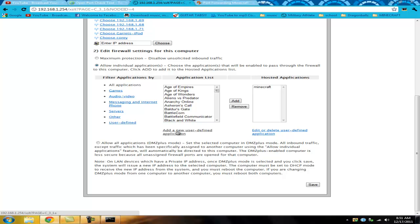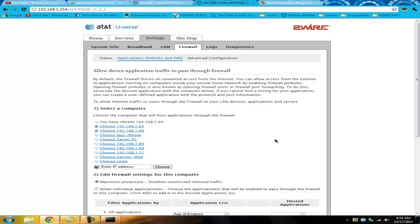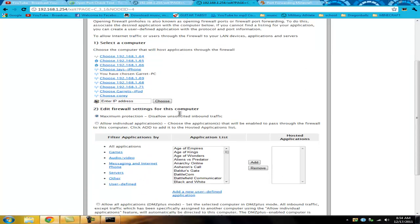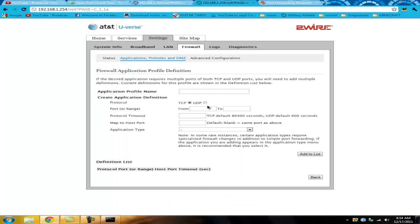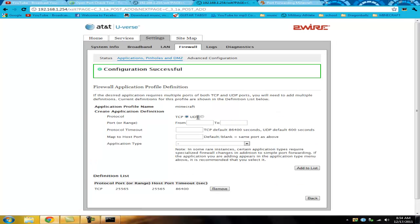Once you're here, you're going to click on Add a New User-Defined Application. This part is super easy. Go to your computer name or IP address, click Allow Individual Applications, then click Add a New Defined User Program. For the name, you can call it Minecraft or whatever you want. The port is 25565. Then for the second entry, you're going to click UDP and do the same port — 25565 — and then click Add to List.